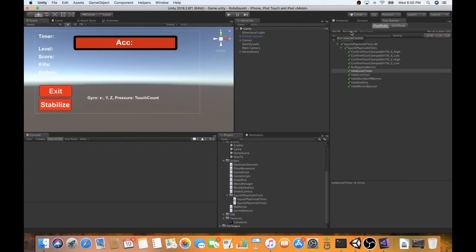And there you go. We got 10 green checks and we've got our requirements in our business and our games in business. Thank you for watching. I hope you learned something.